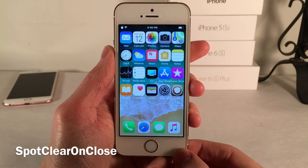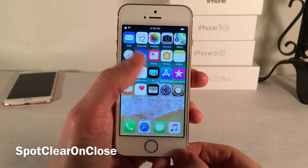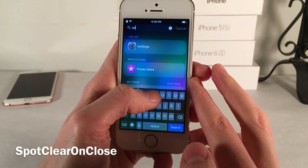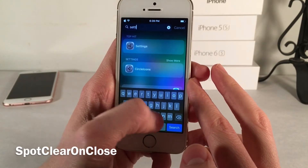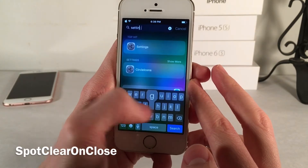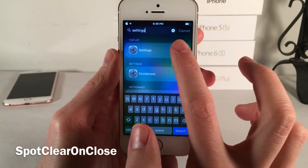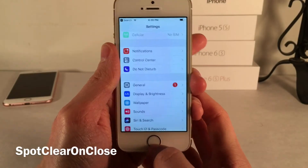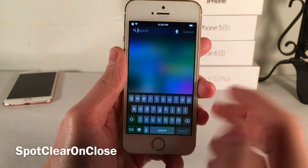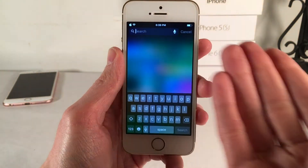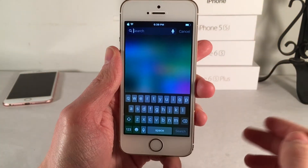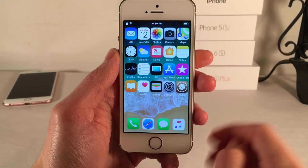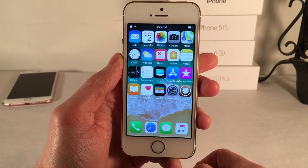Spot Clear on Close will automatically remove any text present inside the Spotlight search view as soon as you search something and select it. For example, if I search "Settings" and tap the result, when I go back into Spotlight that text is completely gone. Normally in iOS it would still be there, so this tweak just keeps your Spotlight search clean.